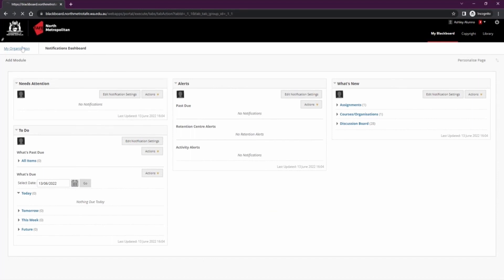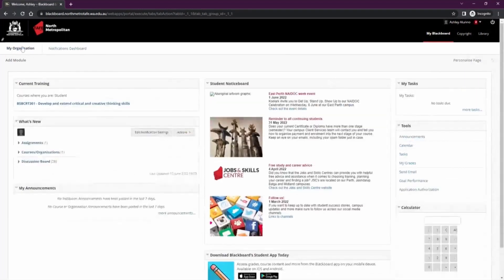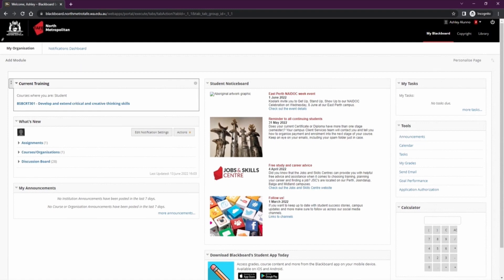To return to the My Blackboard page, you can click My Organization in the top left. The most important module on this page is your current training module. Here you'll find the list of qualifications and units you've been enrolled into on Blackboard. Please note it can take up to the first week of term before you'll see these units on your My Blackboard. If you are missing any units or any are incorrect, please contact your lecturer.